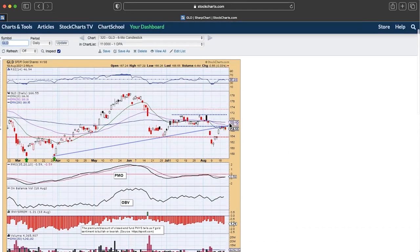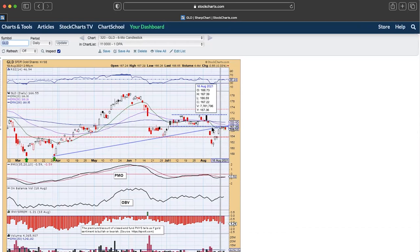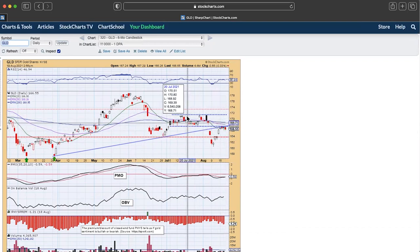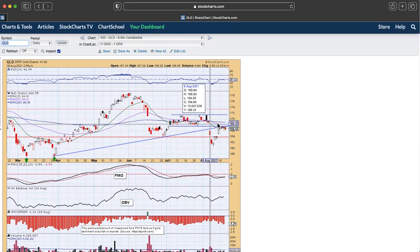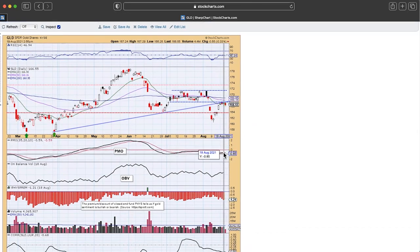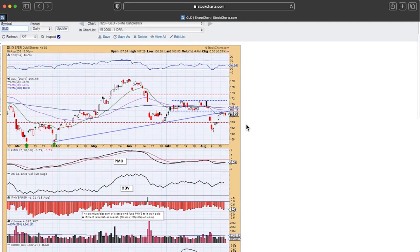Gold is really struggling. It could be forming a little flag here, but it's having trouble getting back into its rising trend and back into the prior price range. Now we know the pressure is going to be on because the dollar is likely going to rise. Even though there's a PMO crossover buy signal setting up, I don't think we're going to get it — I think momentum is going to turn down because of the dollar pressure.